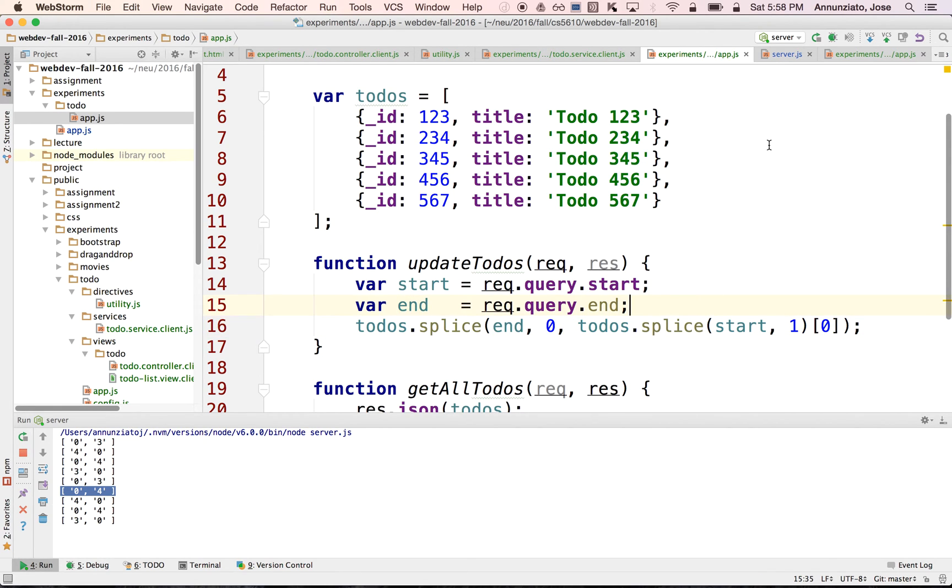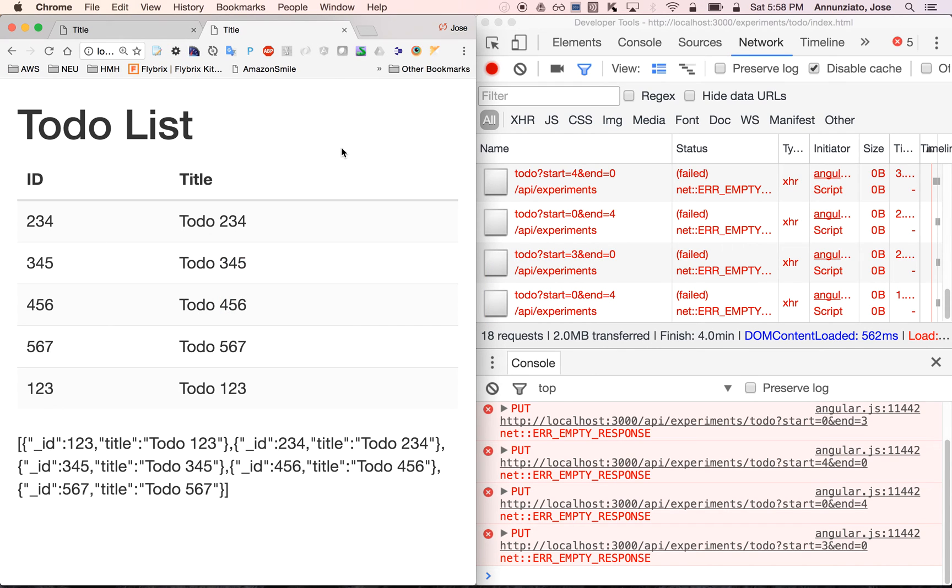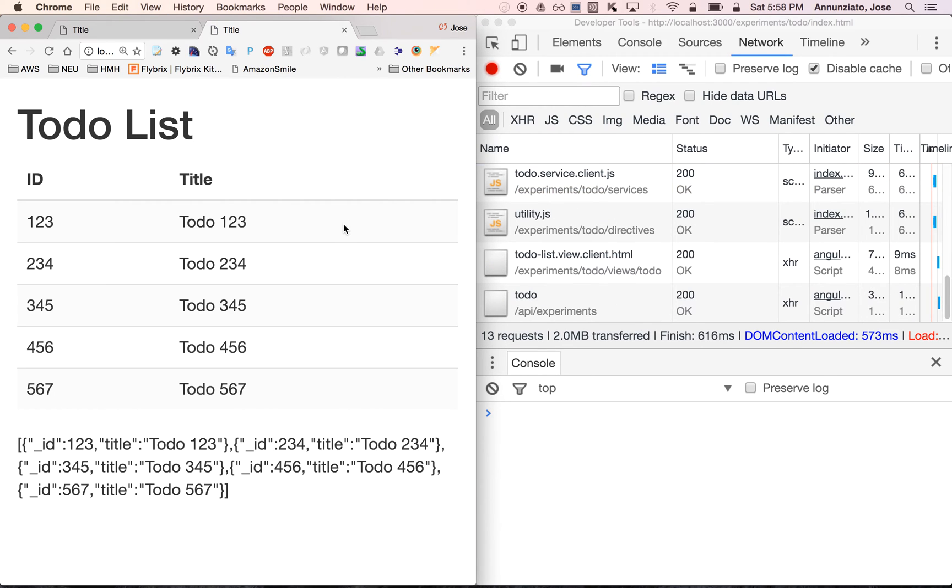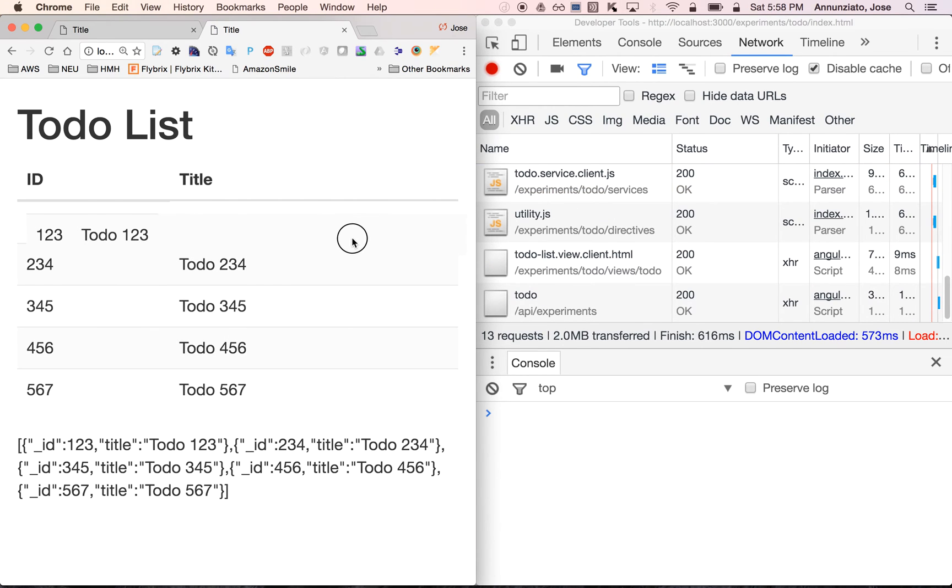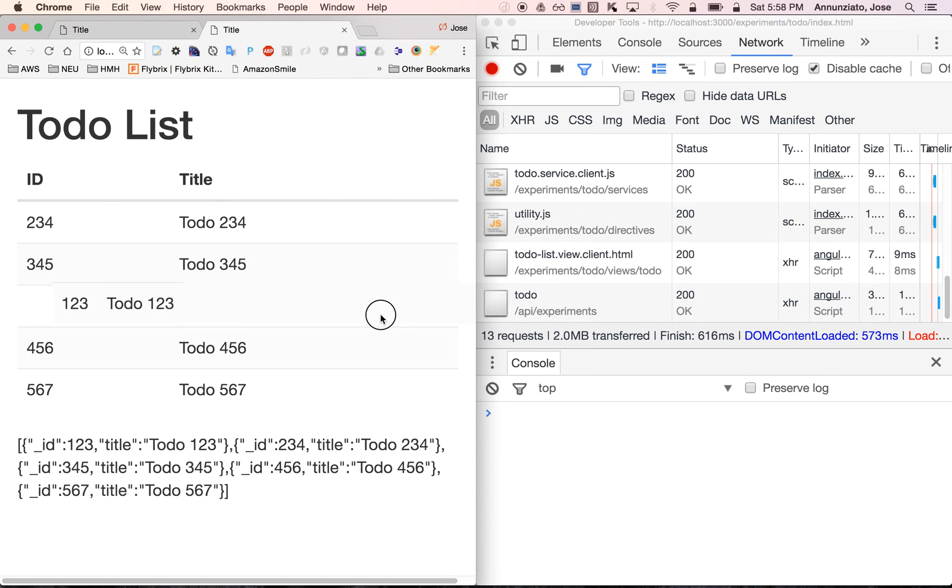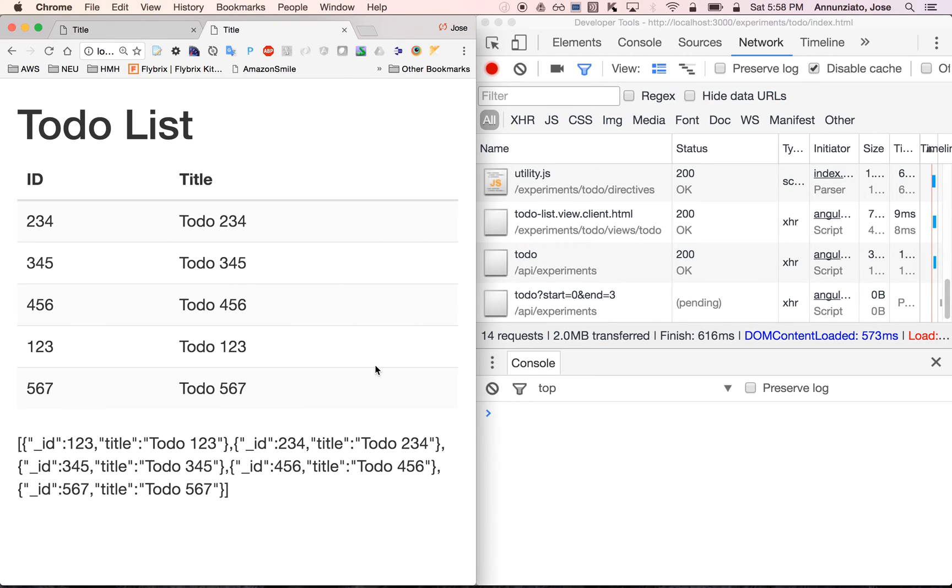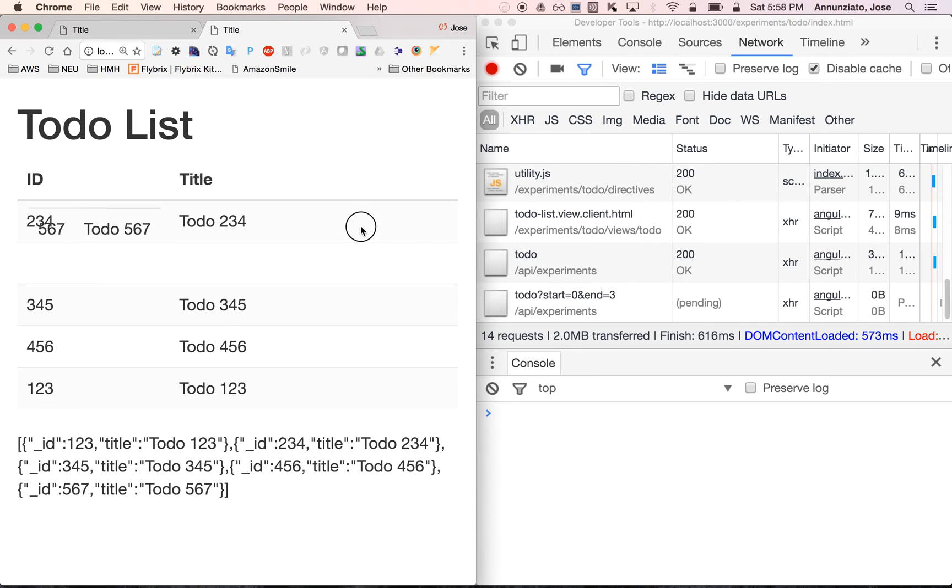So if I save that and I restart my server and then I refresh this, notice that I can now move this around, drop it, and move this around.